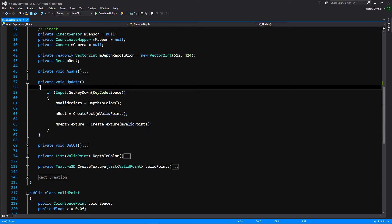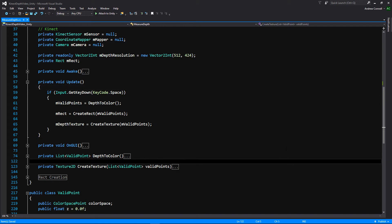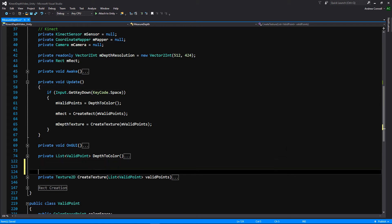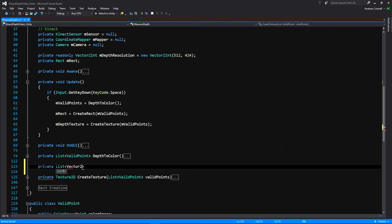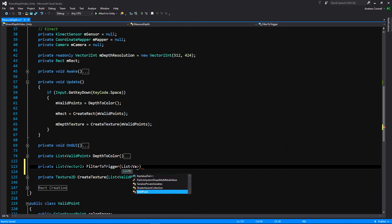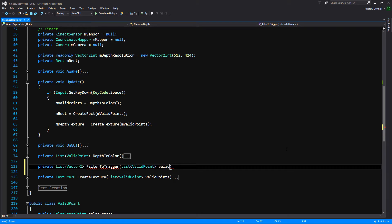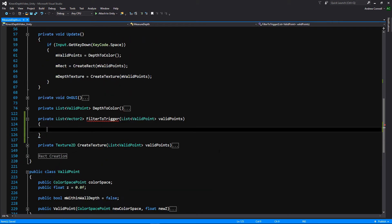But for that, we're going to be wanting to do that every frame as well. And we're going to also add like a little bit into our on GUI so we can see those points a little bit better. So the first thing that we're going to do is that we're going to create a new function that's a private, and it's going to return a list of vector twos. And I'm sure you can already see where this is going, we're going to be making a filter to trigger where we're going to be filtering our valid points to a list of trigger points. And if you remember a long, long, long, long, long time ago, it seems like I had a boolean within our valid point that it's going to be within wall depth that we're actually going to be using here.